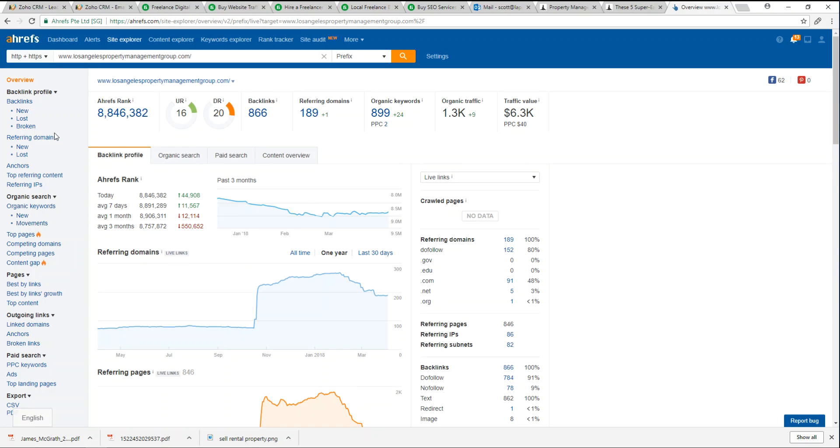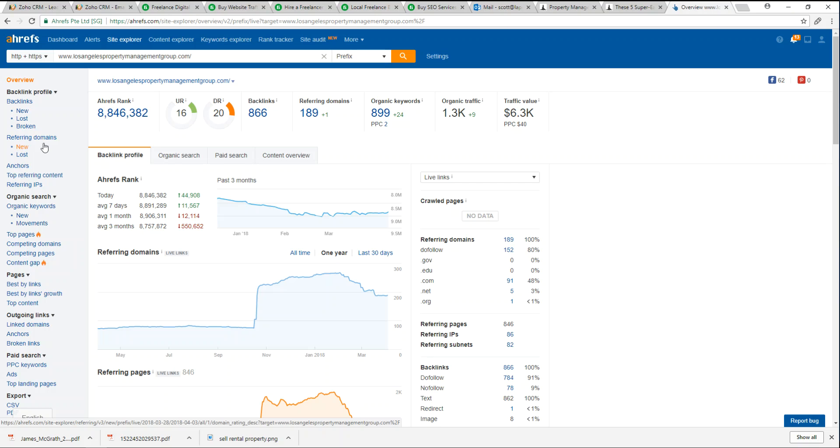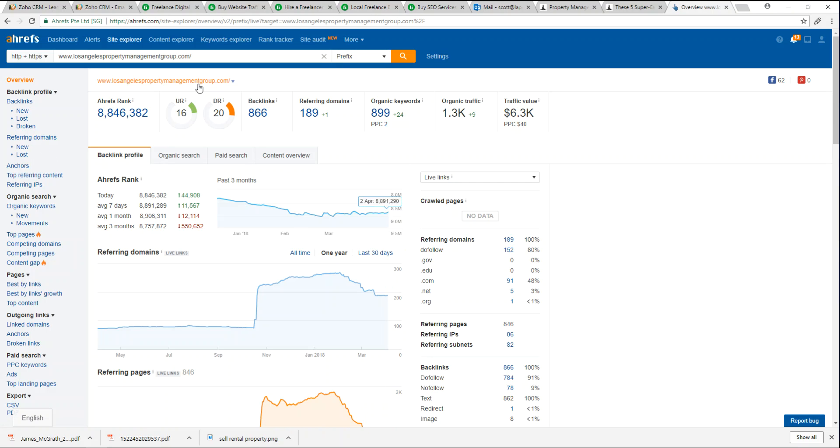So if a domain, say I do a guest forum post and I have our backlinks set up on that domain, but maybe that domain moves or it's taken down, then it would go under a lost category or if it was removed by a webmaster. Ahrefs has some sophisticated tools of monitoring when that happens.